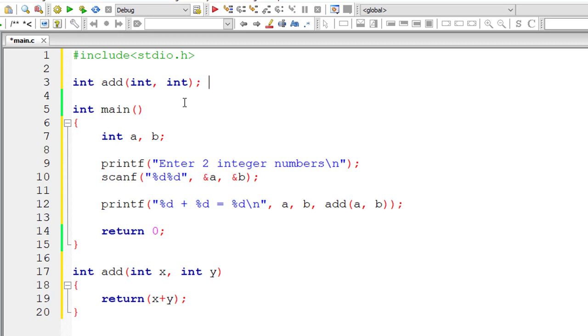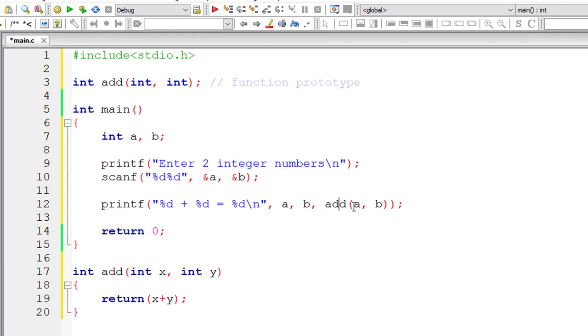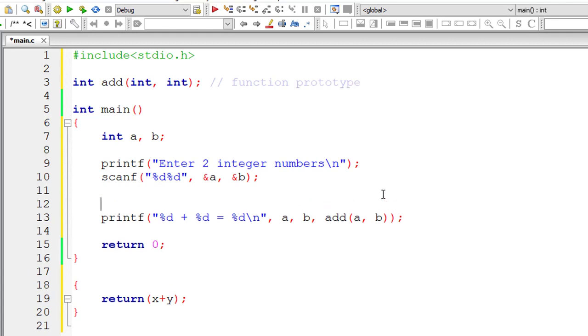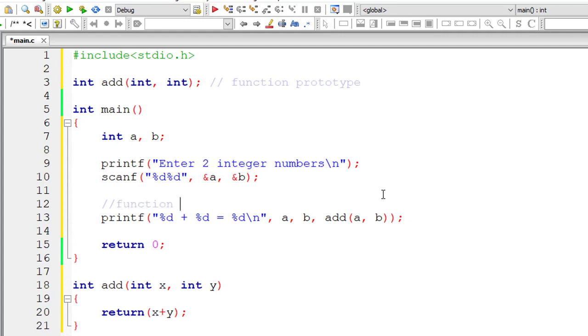So this is called function prototype. So this add and passing a comma b values is called function call. So this is function call.